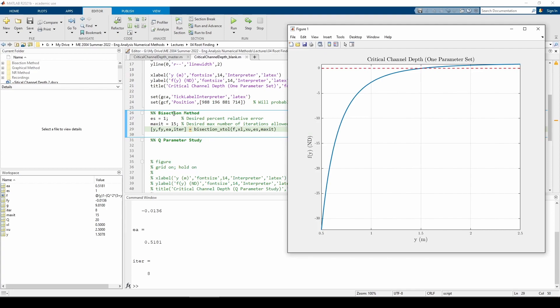I set es equals 1 and max set equals 15 because that's what specified in the problem statement. Once again, we're using the x-tal version of the bisection function because this version uses the percent relative error as its error metric. Make sure the function is in your working directory before you run the code.